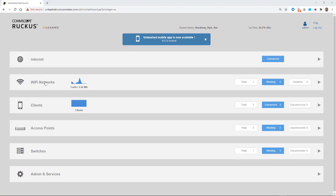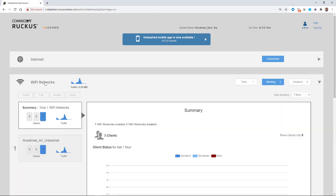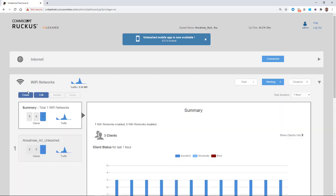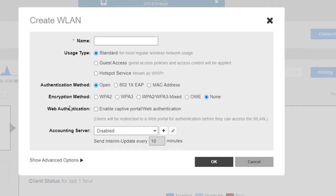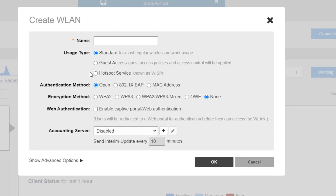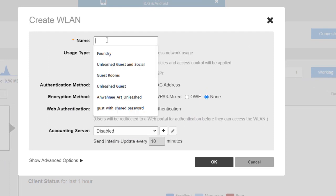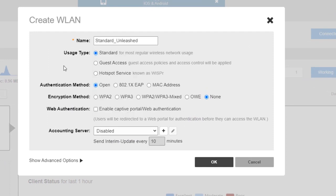you would click on Wi-Fi Networks, and then click on Create. Now I'm going to give the wireless LAN a name, and I'm going to call it Standard Unleashed. Under Usage Type, it says Standard for most regular wireless network usage.